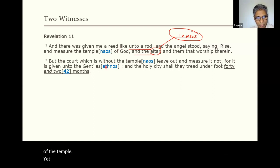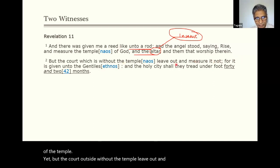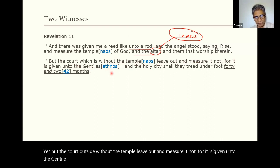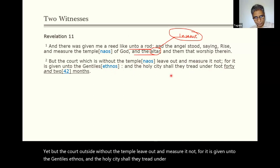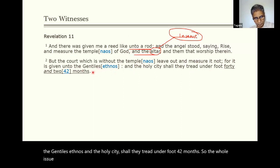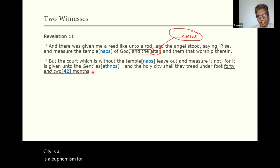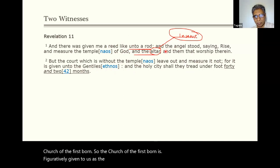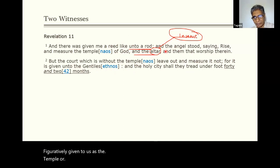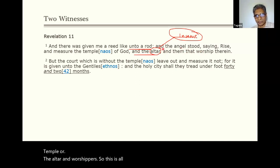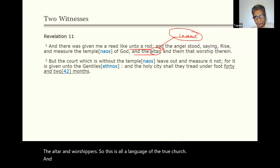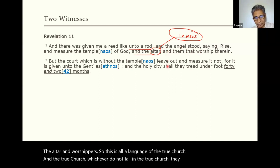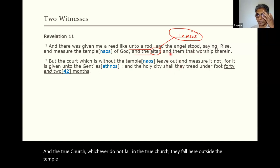'But the court outside the temple, leave out and measure it not, for it is given unto the Gentiles, and the holy city shall they tread under foot 42 months.' The holy city is a euphemism for the heavenly Jerusalem — spiritual Jerusalem — which is the church of the firstborn. The church of the firstborn is figuratively given to us as the temple, altar, and worshipers. This is all the language of the true church. And those who do not fall in the true church fall outside the temple — they persecute the true church for a figurative period of 42 months.